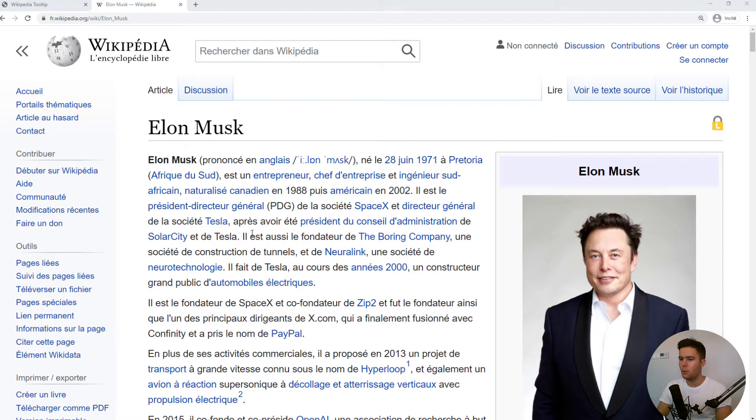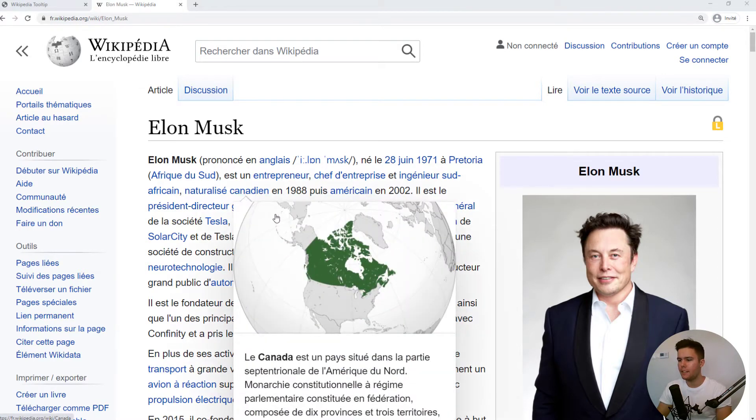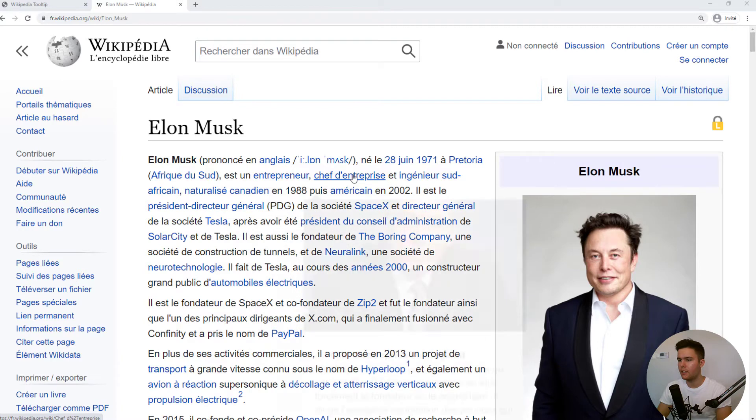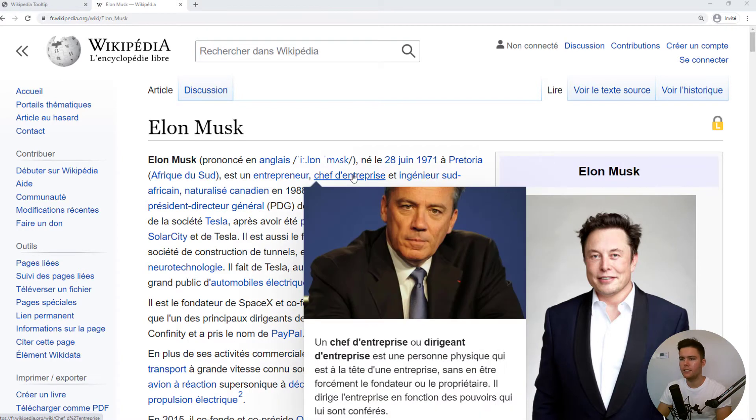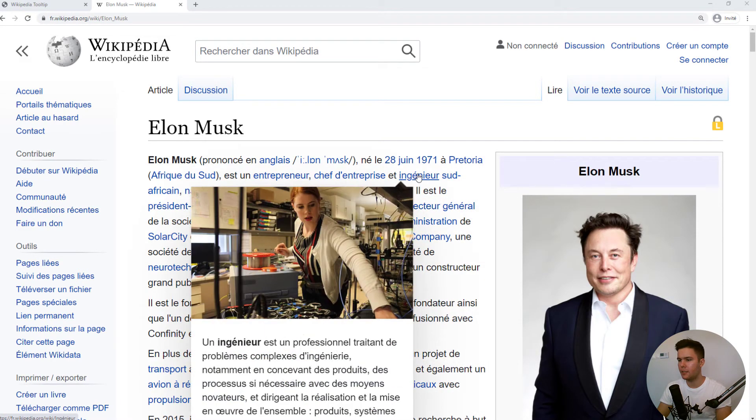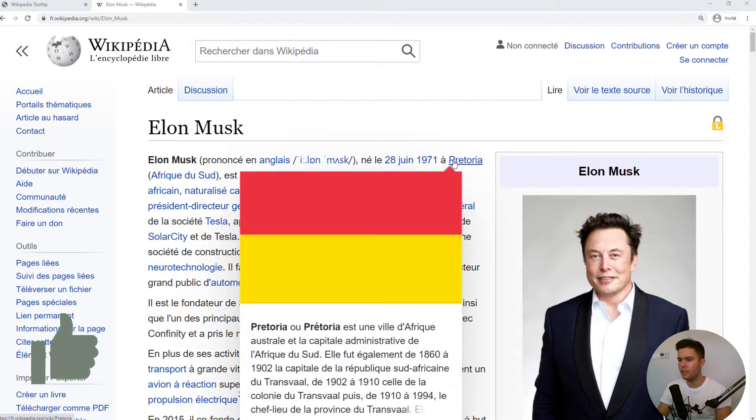Alright, so in today's video, we are going to create these lovely tooltips right there. The Wikipedia tooltips, they are pretty nice, they are pretty cool actually.